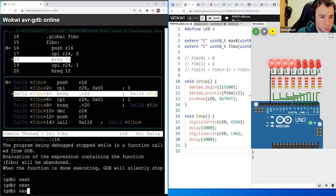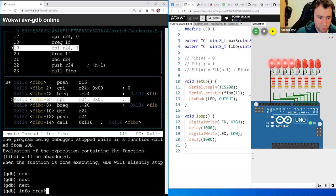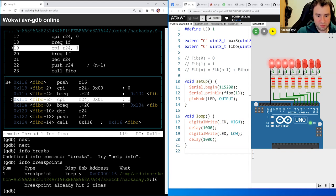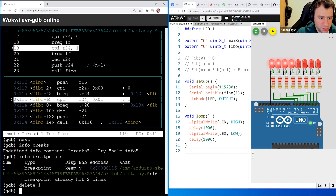We had a breakpoint at Fibo — that's why the debugger stopped there instead of executing the function. We can check with 'info breakpoints', then delete the breakpoint and try to call Fibo(10) from GDB — and we can see the result. So we can call functions from the GDB command line.